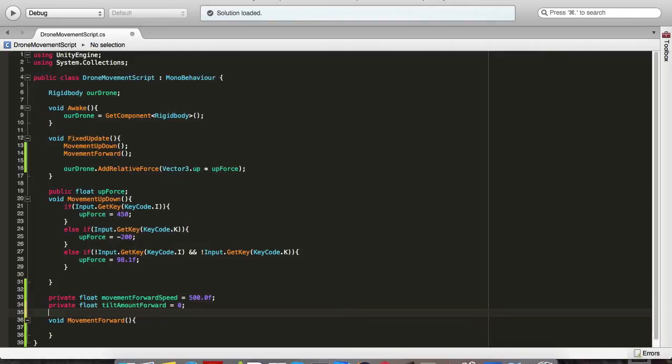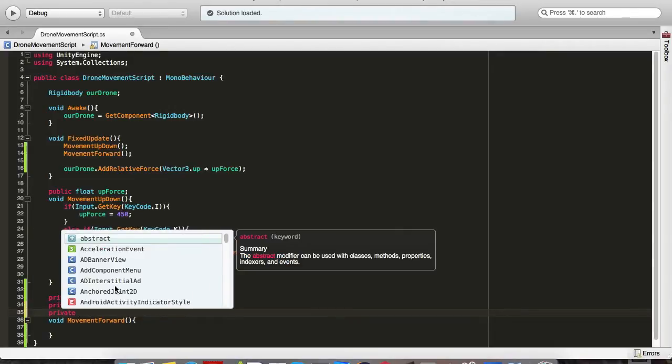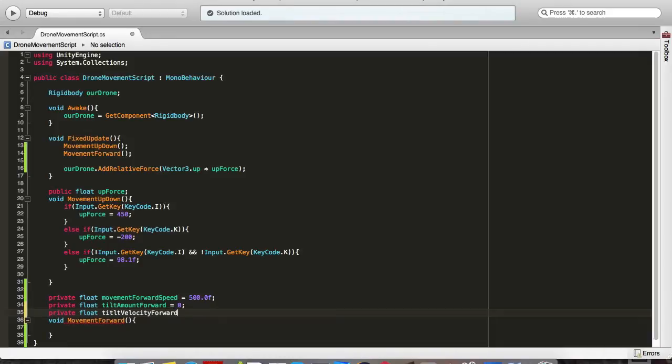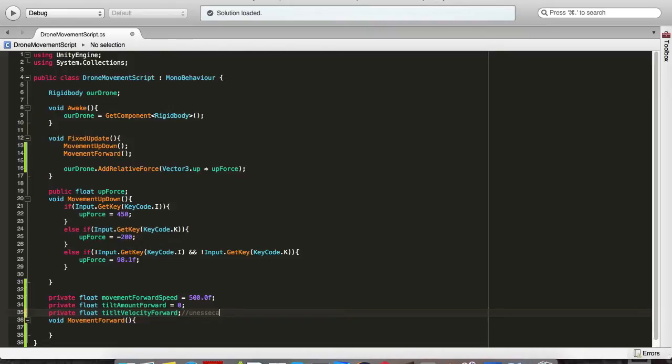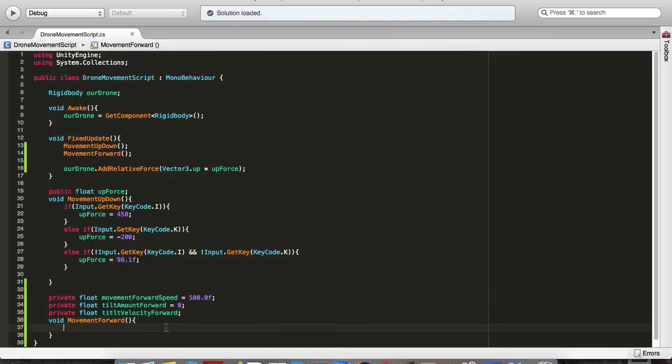privateTiltAmountForward and the third one is floatTiltVelocityForward. Okay, this is just the value. This value is going to be necessary because it's going to be used in the SmoothDamp function which Unity does on its own. We just need it here.